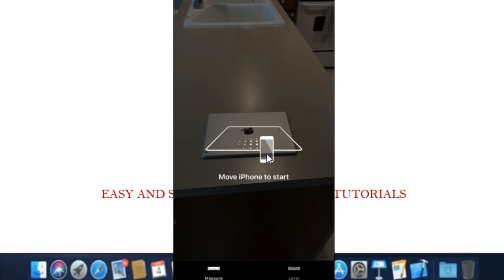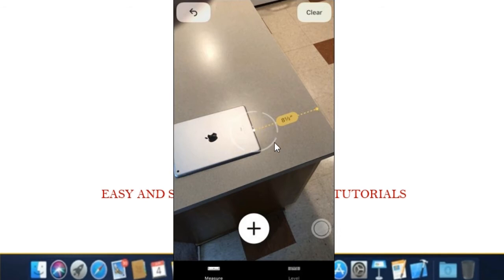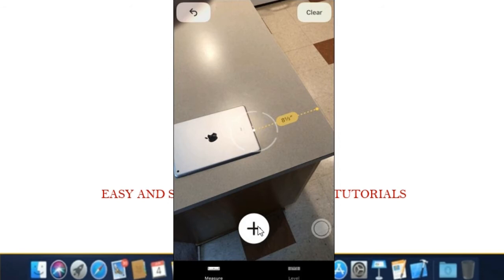Step 3. When the app is ready, point your iPhone at the thing you want to measure, and you'll see a dot in a circle. Tap the plus sign button to add the starting point for measuring. That point will remain anchored to the object in the real world, even as you move your phone around.